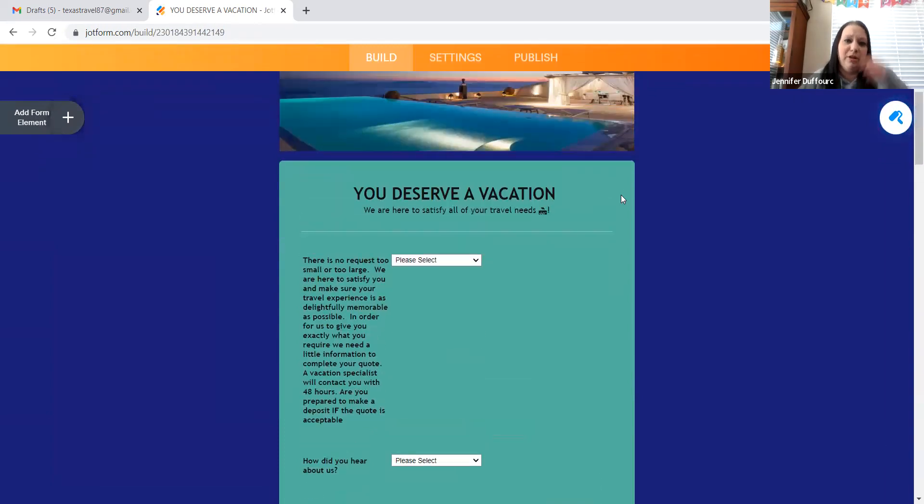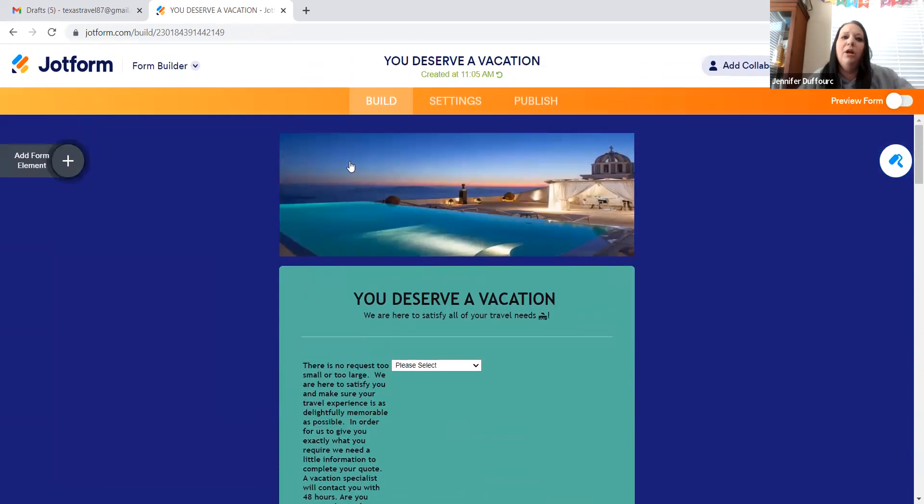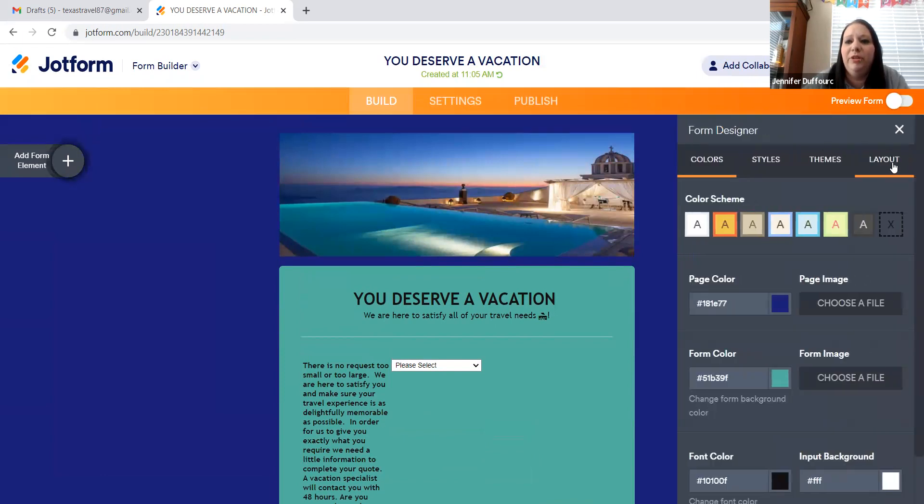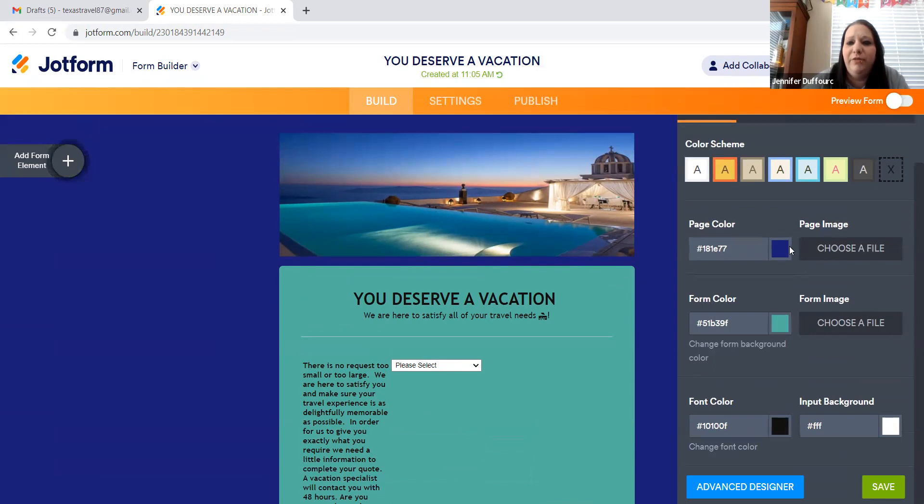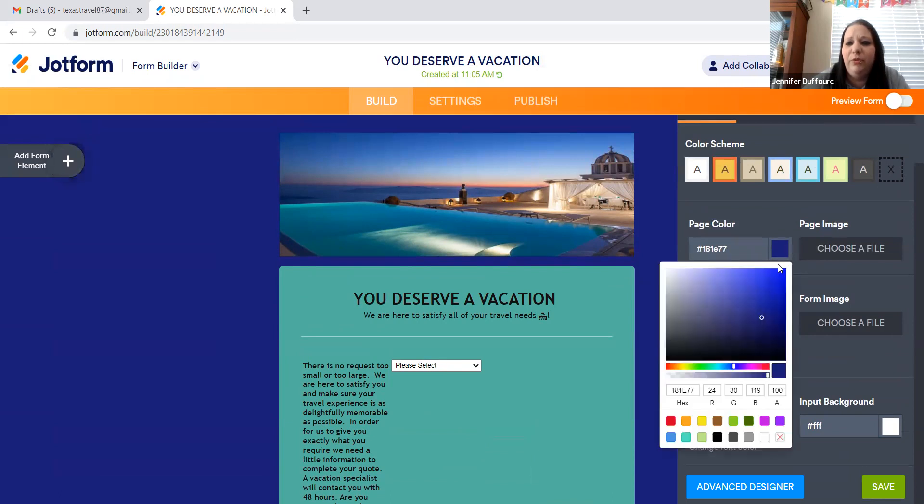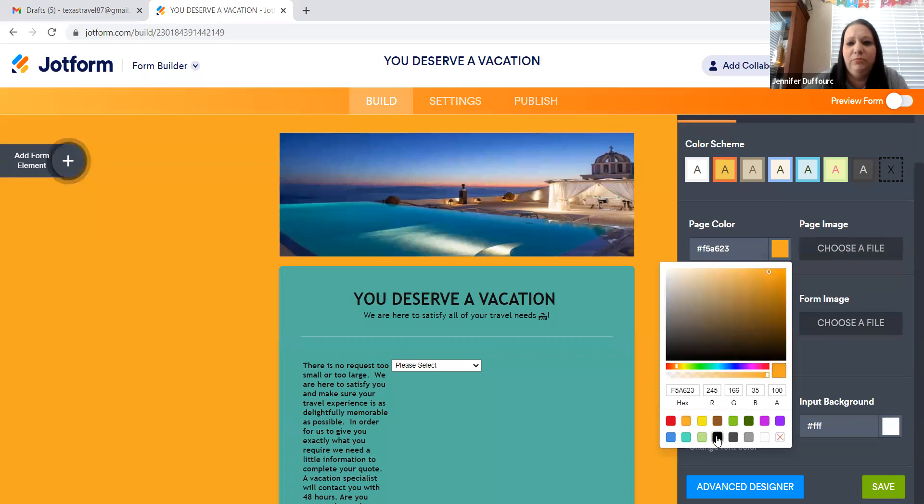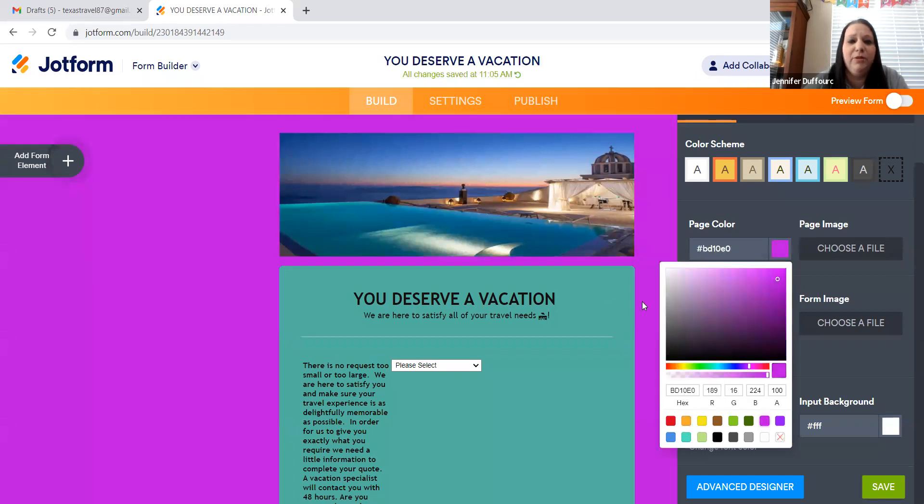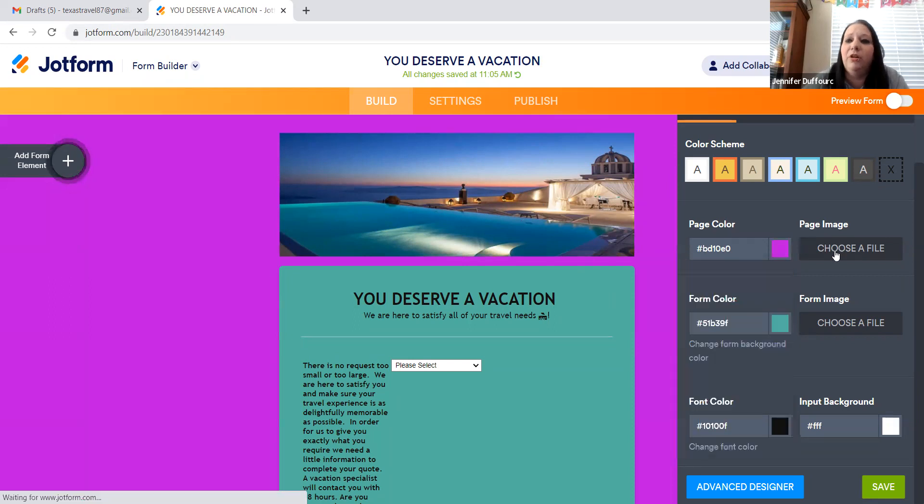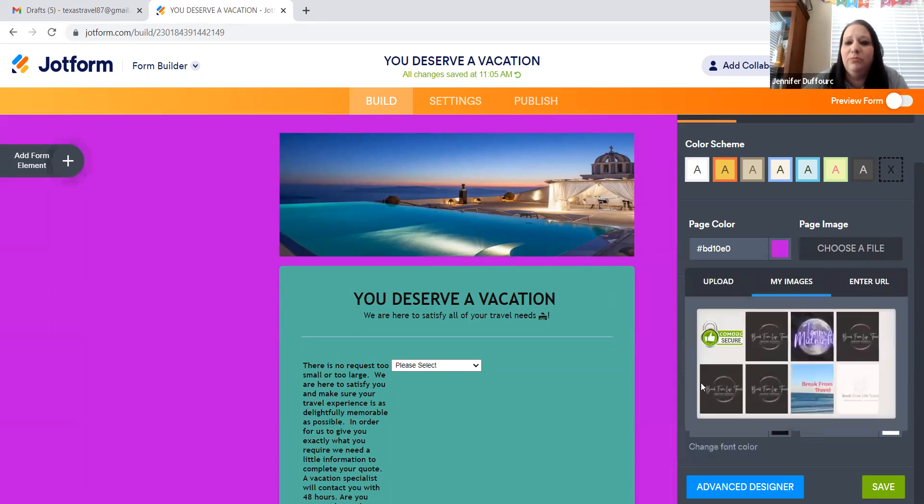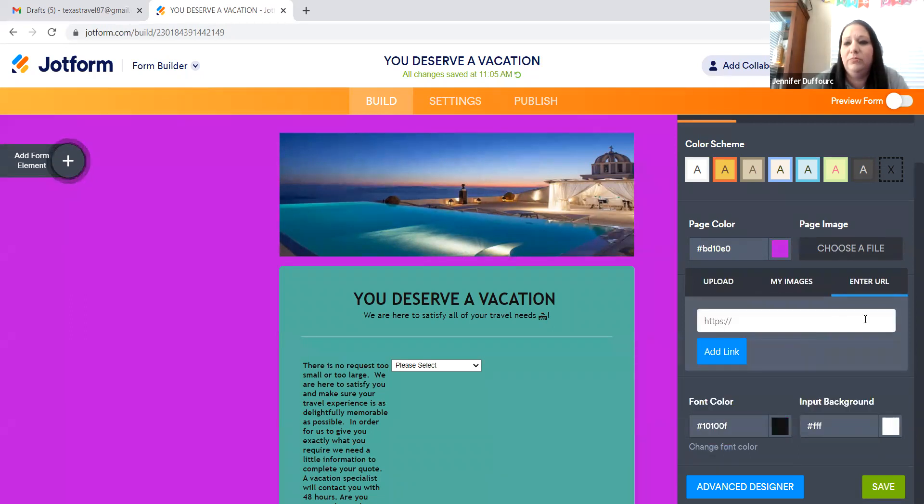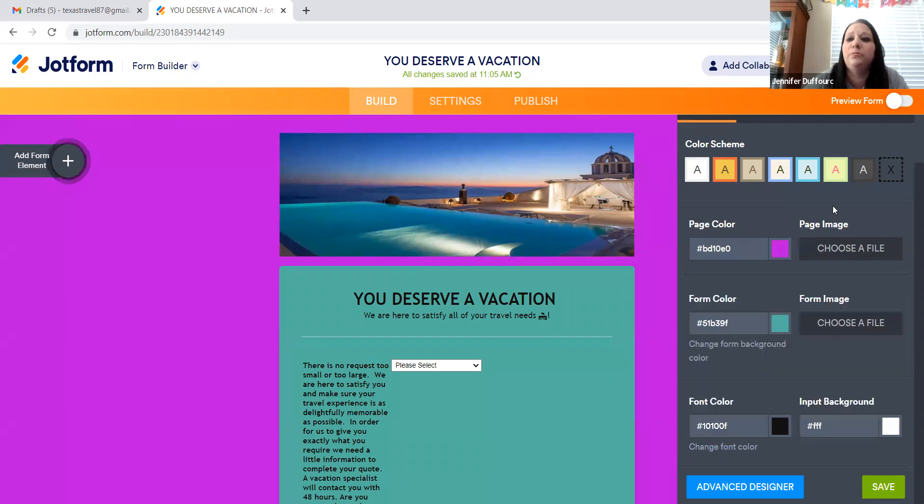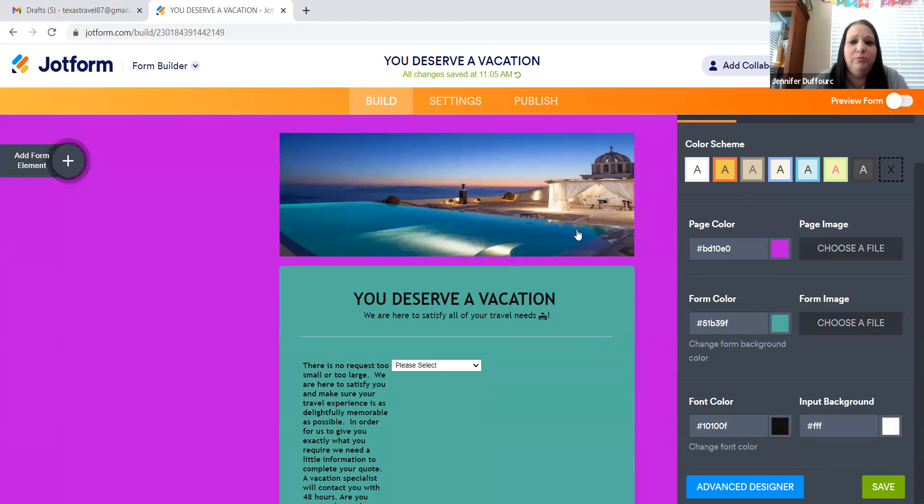And then you can edit it from here. So over here where the little paintbrush was, or paint roller, you can change the colors of everything. So if you want to change the background color, you can change it to whatever you want. So my form or my logo has specific colors, so I do it towards that. You can also choose an image. Whatever you've downloaded, you can put in a link to an image. You can change it up and make it your own.